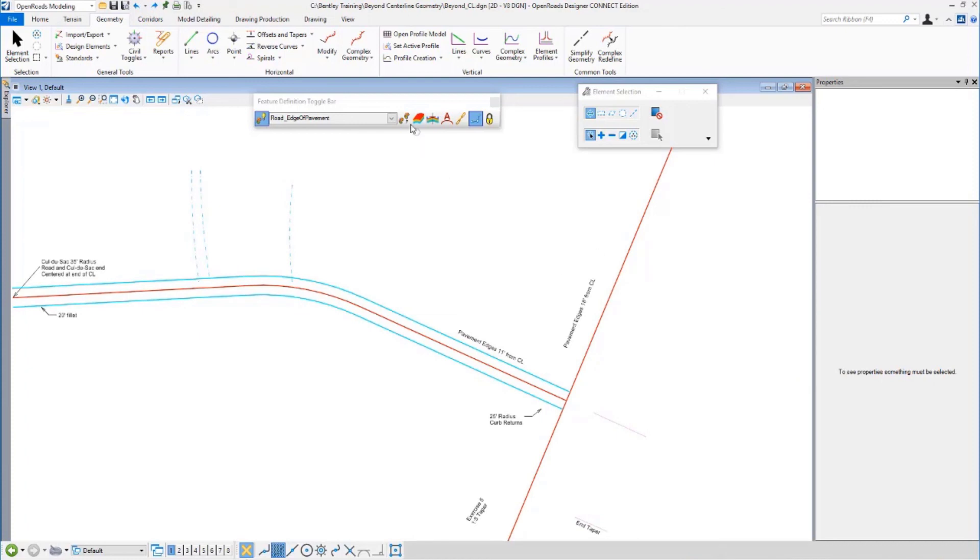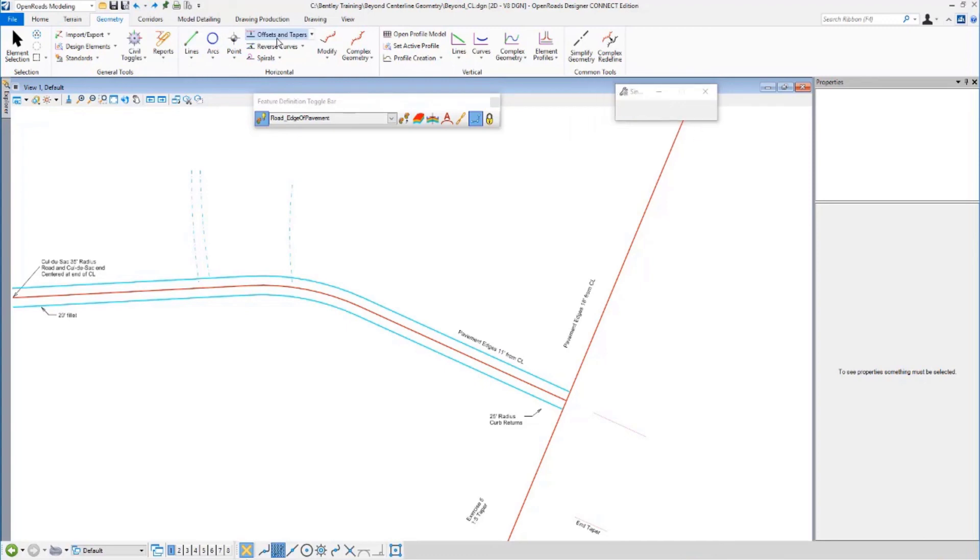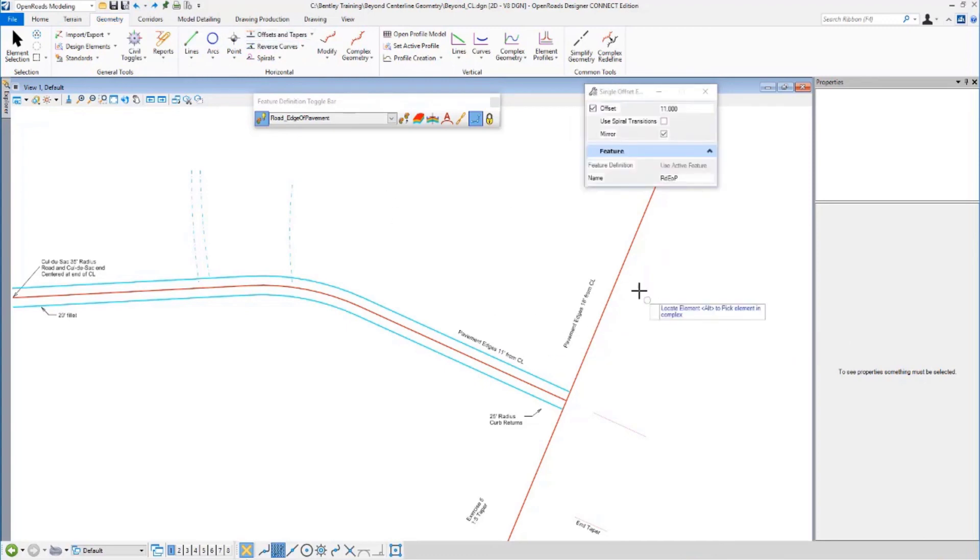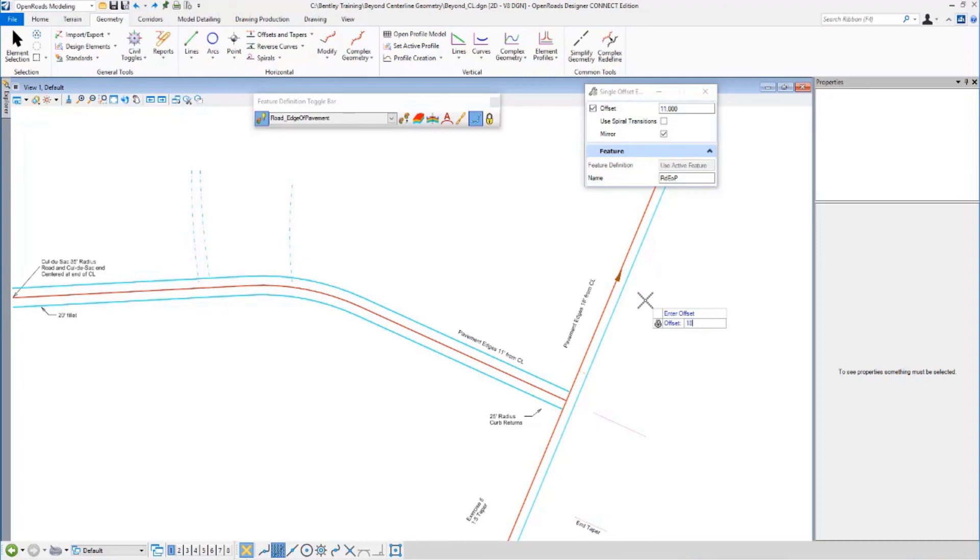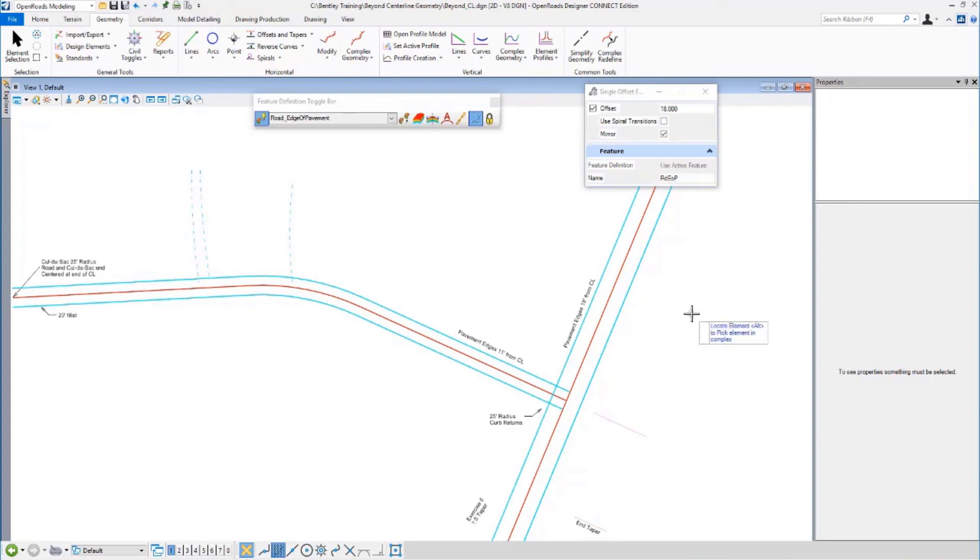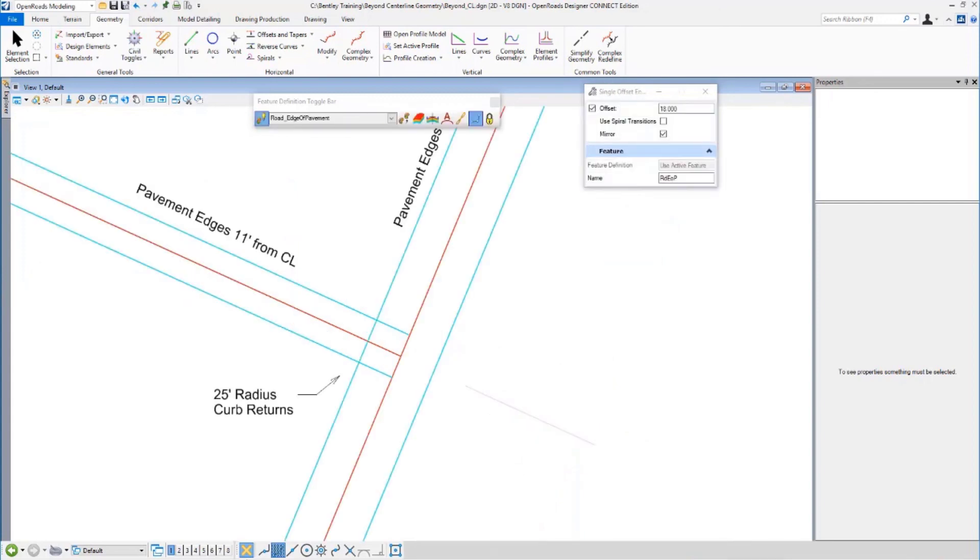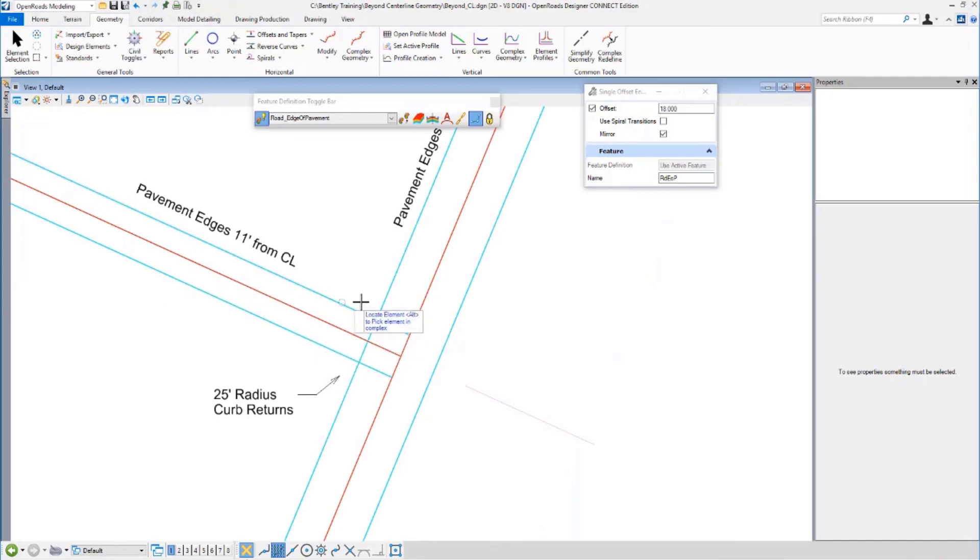I'm going to add edge of pavements to the north-south road there. And that will be the same thing. Offsets and tapers. I'm going to follow the prompt and hit the center line. I want it to be 18 feet this time. So I type in 18, data point, data point. We're good. It's that simple. That only took a few seconds. So I have edge of pavements, but clearly I don't want this edge of pavement.